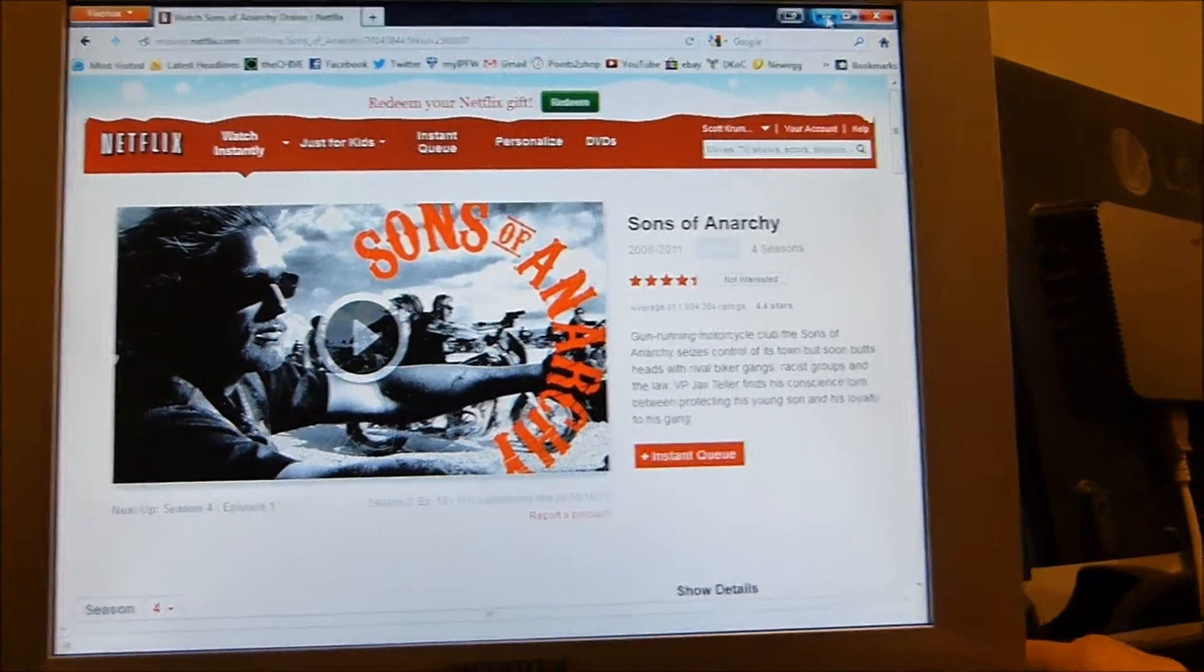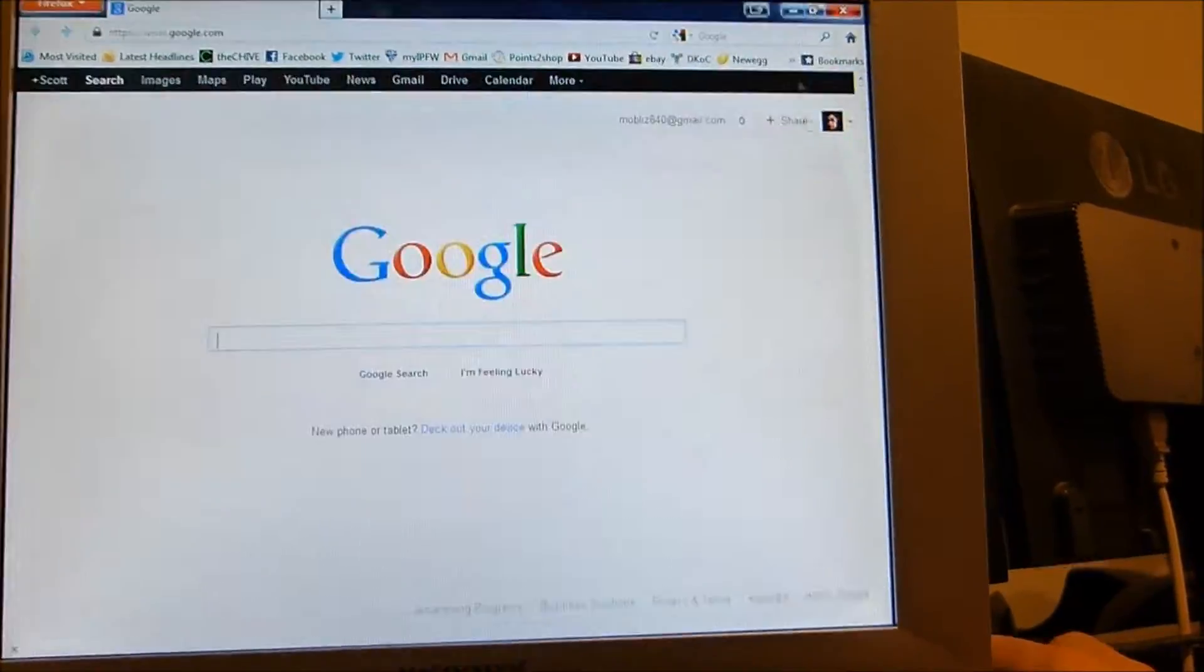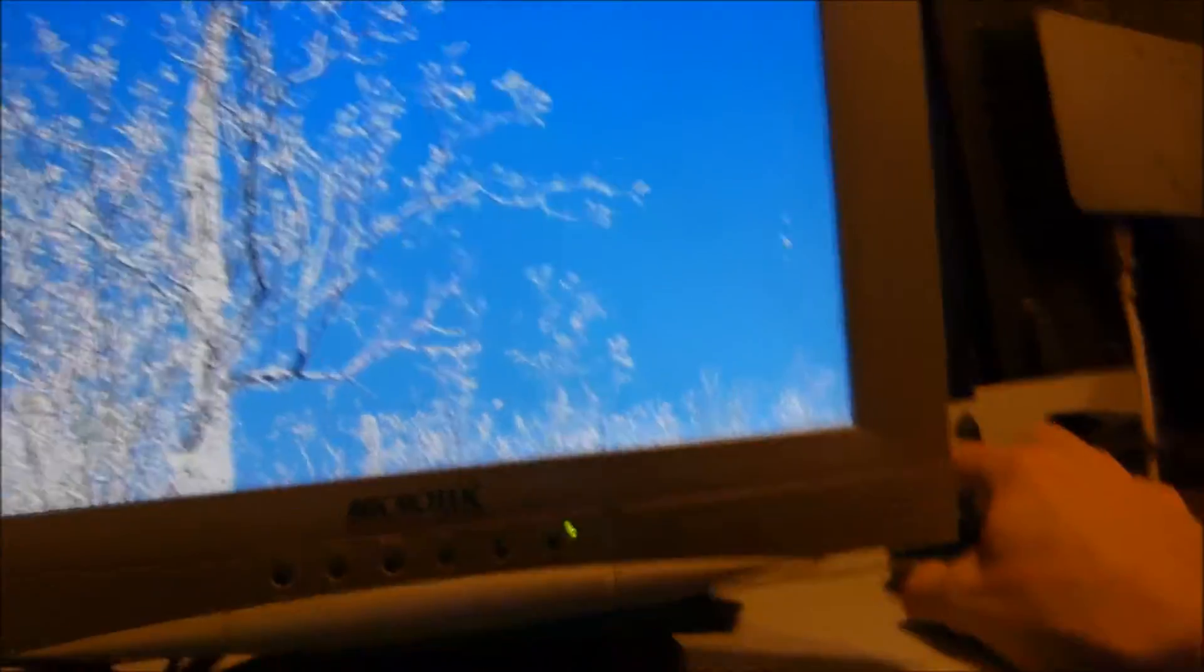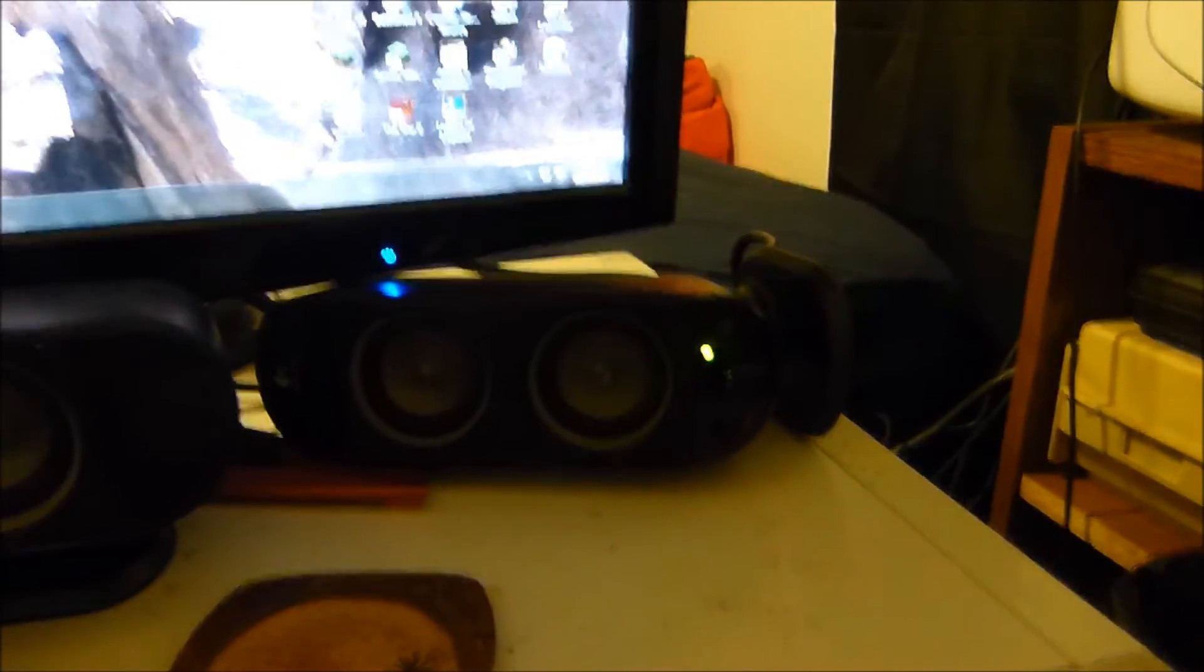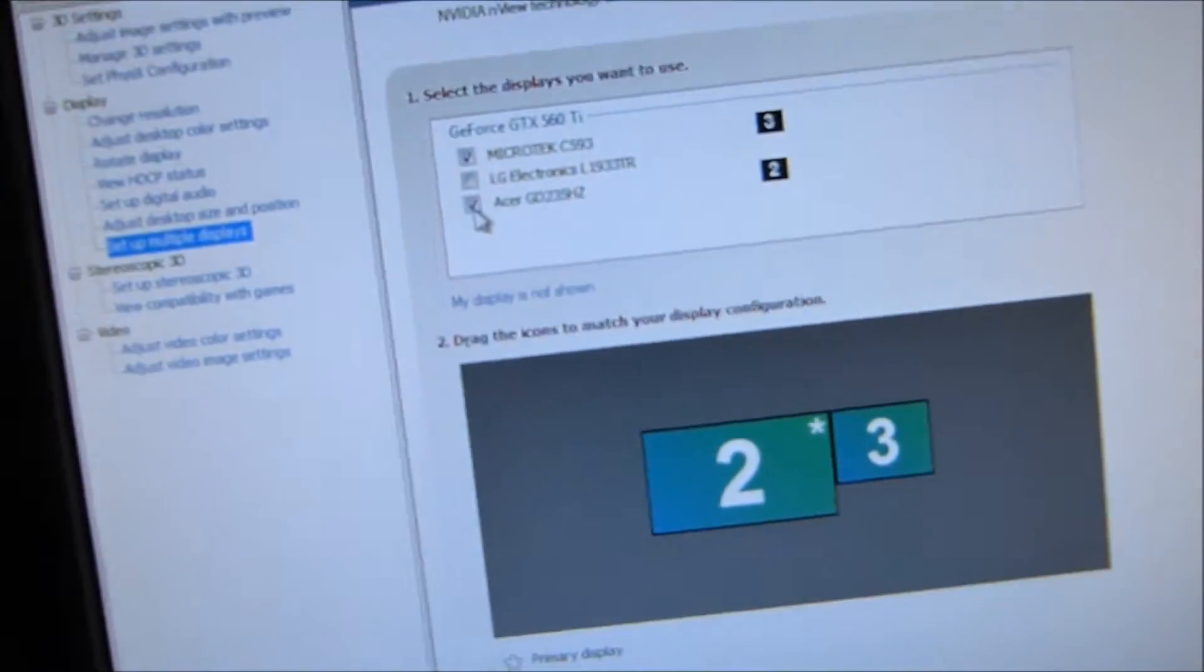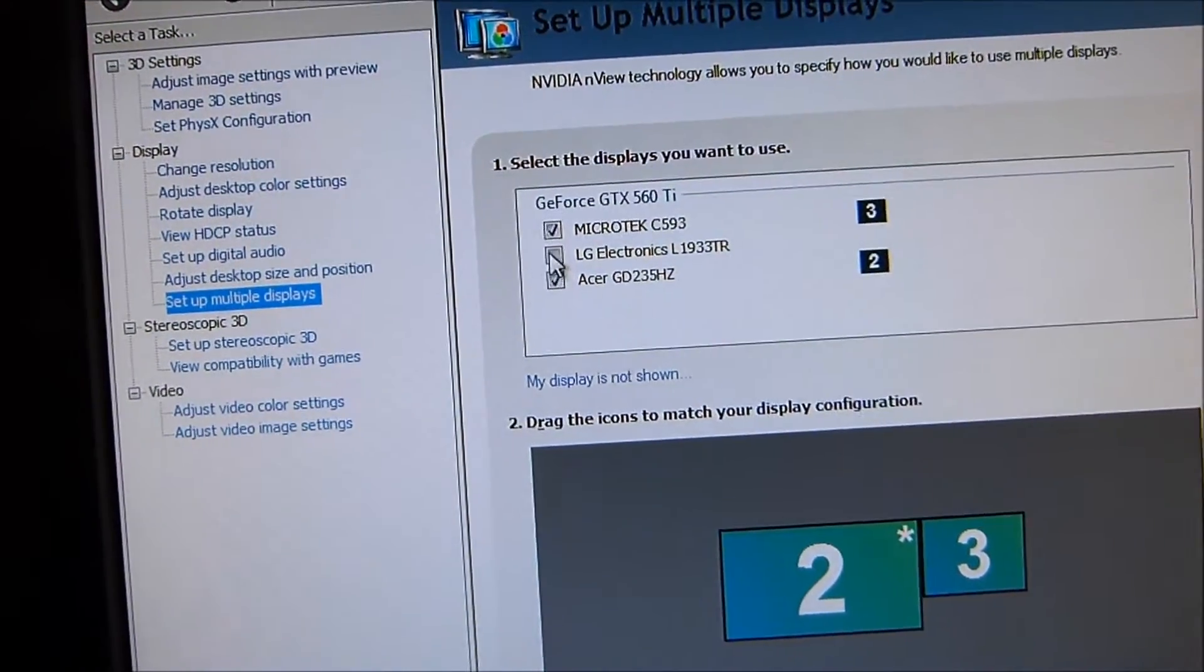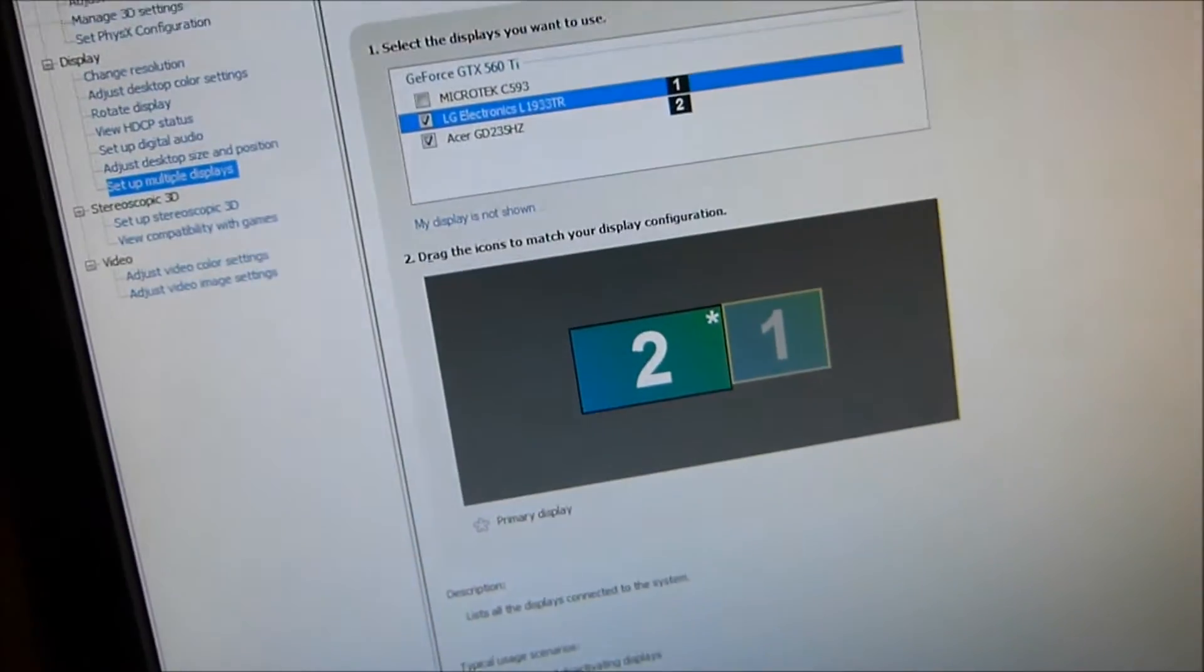And then all I have to do when I want to go back to my main computer is go back down to the main computer again and go down here to the NVIDIA page again and I will then disable the third monitor and re-enable the second monitor.